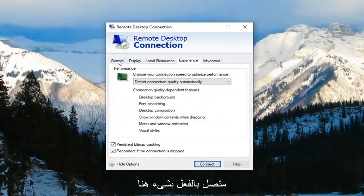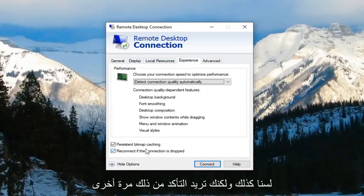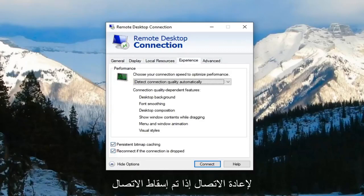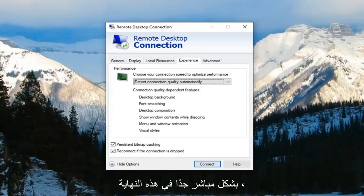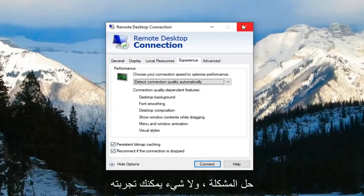Again you have to make sure you're actually connected to something here which we are not. But you want to make sure that this checkmark is filled next to reconnect if connection is dropped. So pretty straightforward on that end and hopefully that would have been able to resolve the problem.